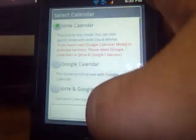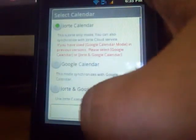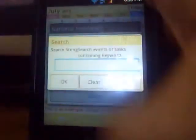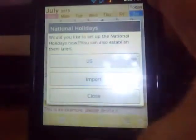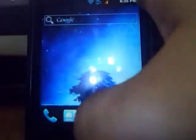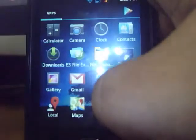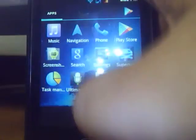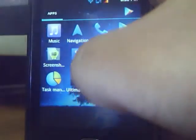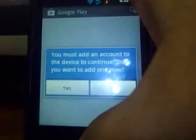I think this is awesome, I must say. Well, not much to show in this ROM.